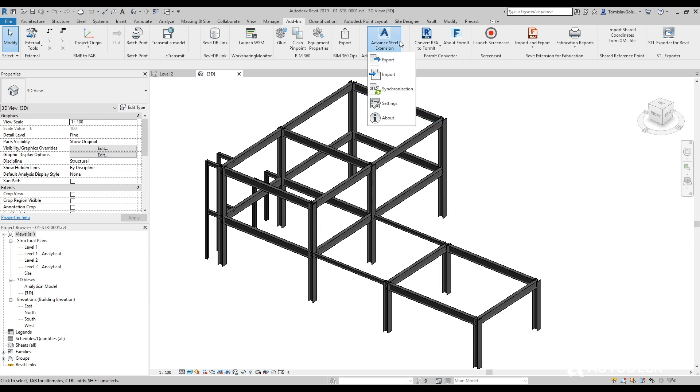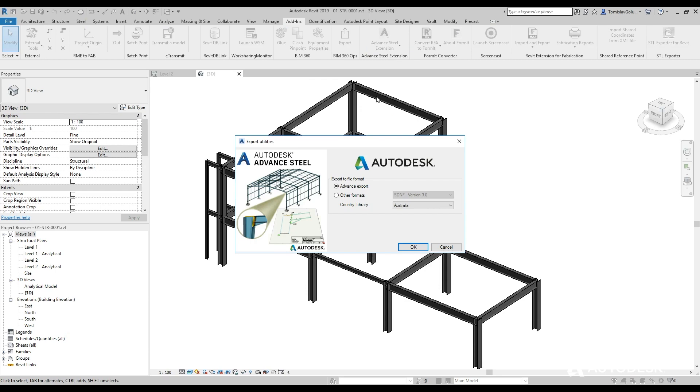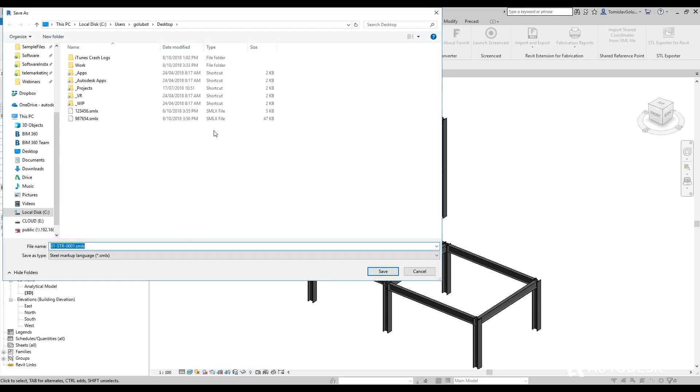And then we're just going to go to the Add-ins tab and go to the Advanced Steel extension. I'm going to export it out to my desktop.